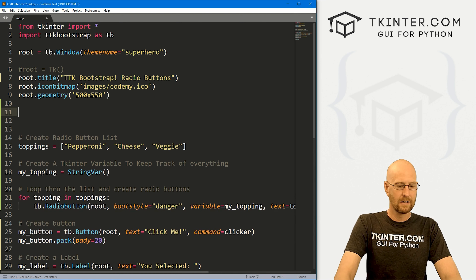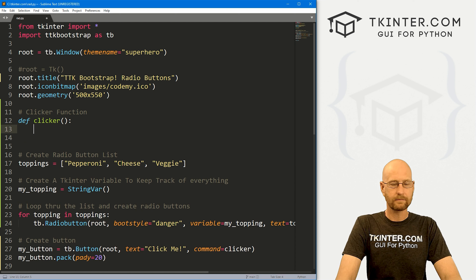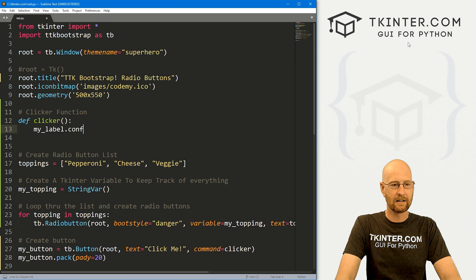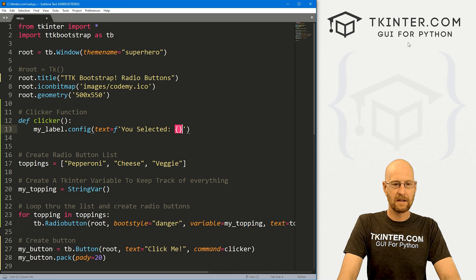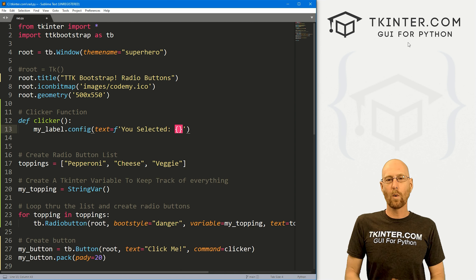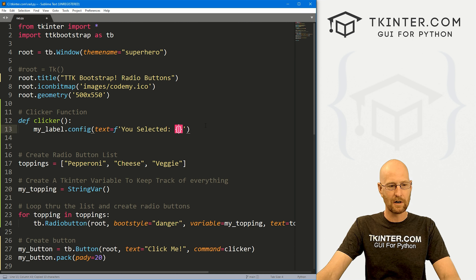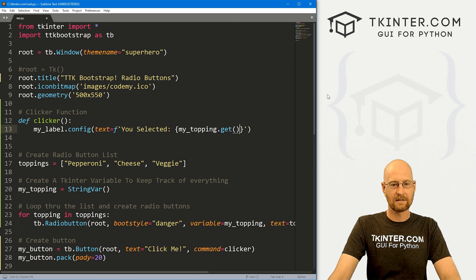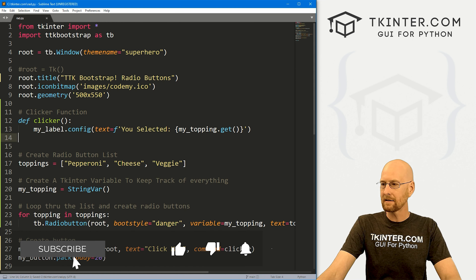Now we've got the clicker function to create. Let's come up here and define clicker. Here we just want to change the label, so let's go my_label.config, with the text set to an f-string: 'You selected' and then the variable. We want my_topping.get() to retrieve the current value. That's all there is to it. Let's save this and run it.